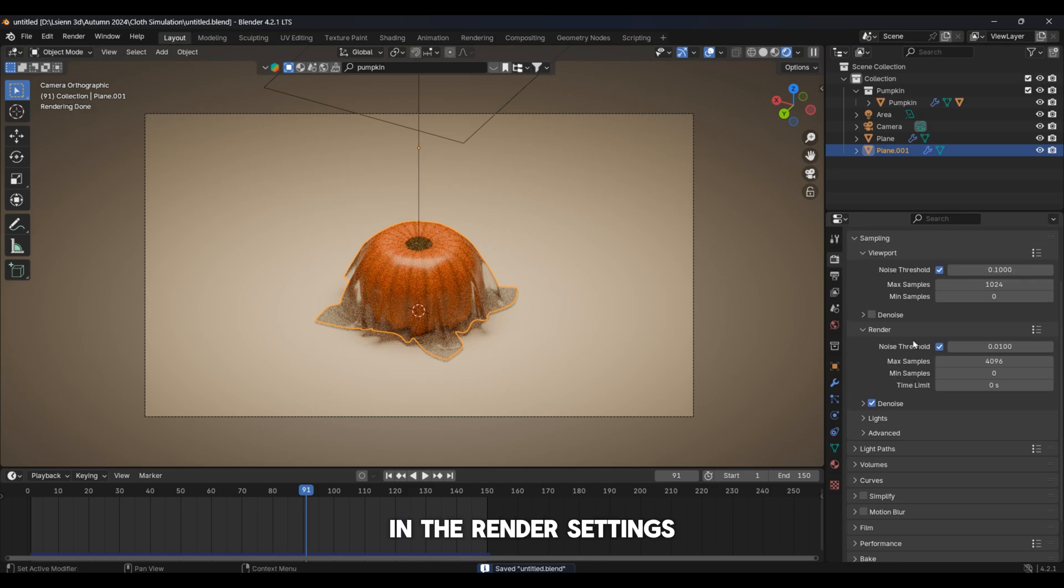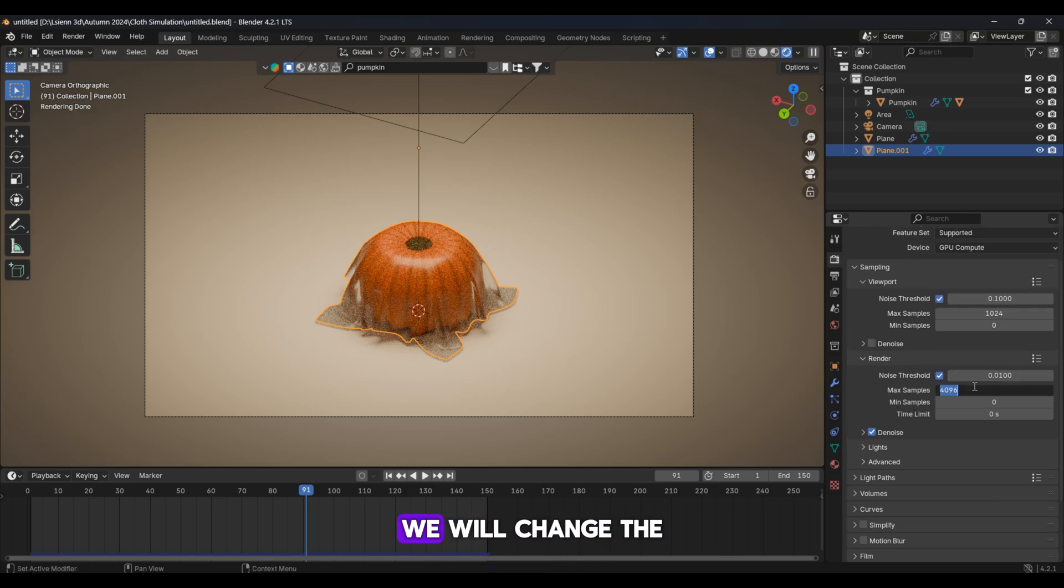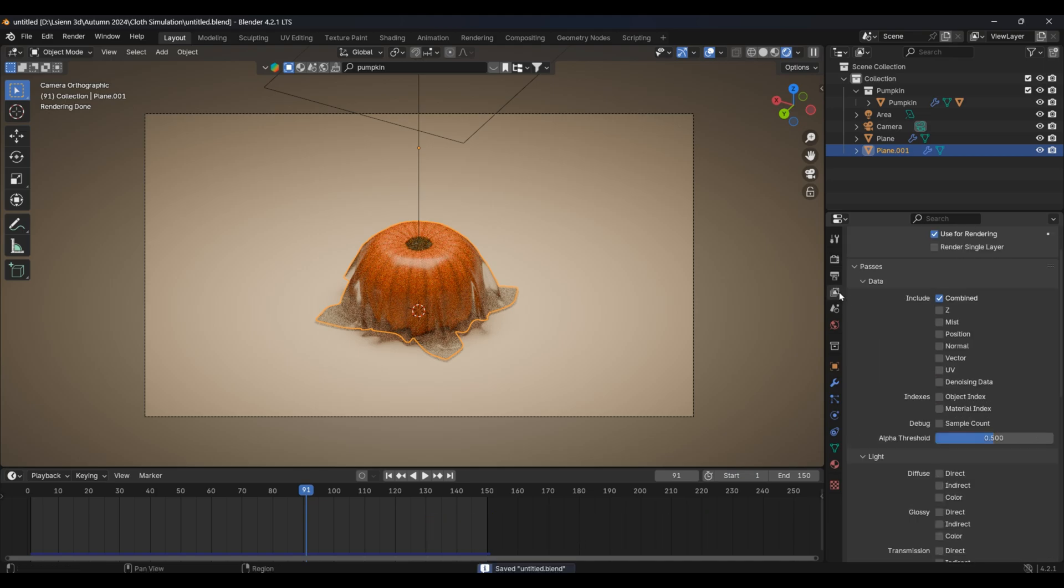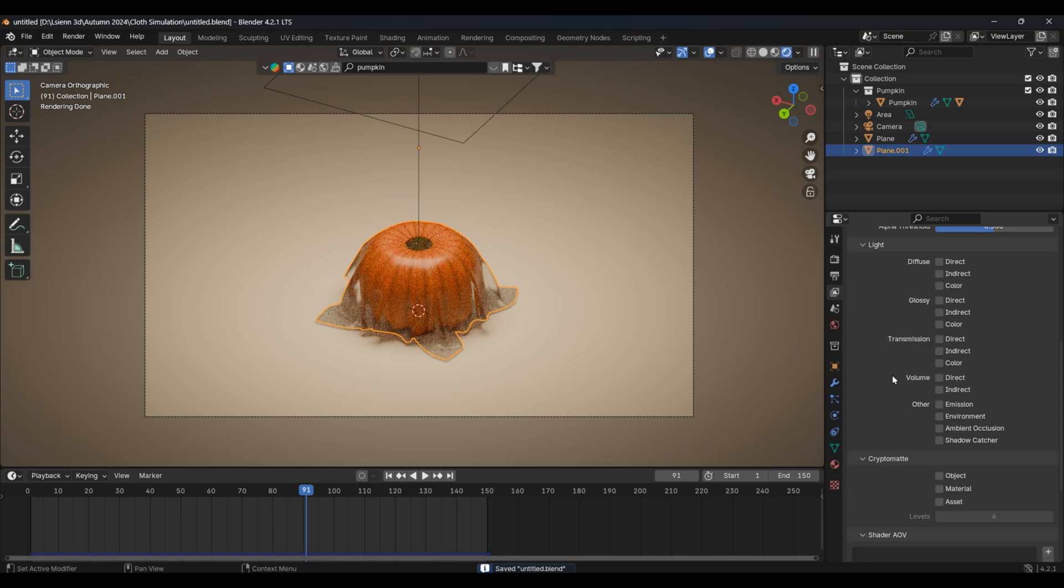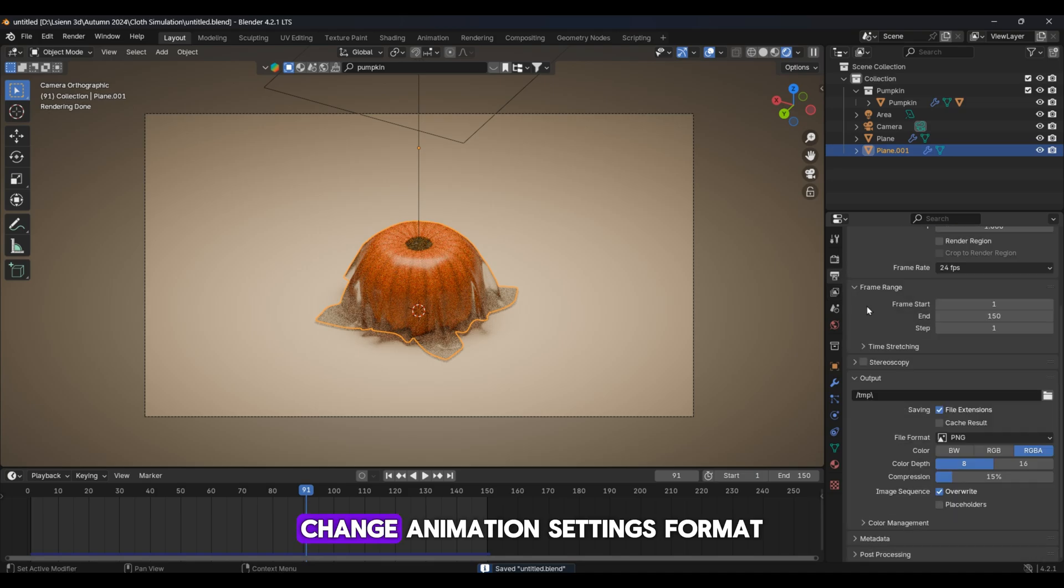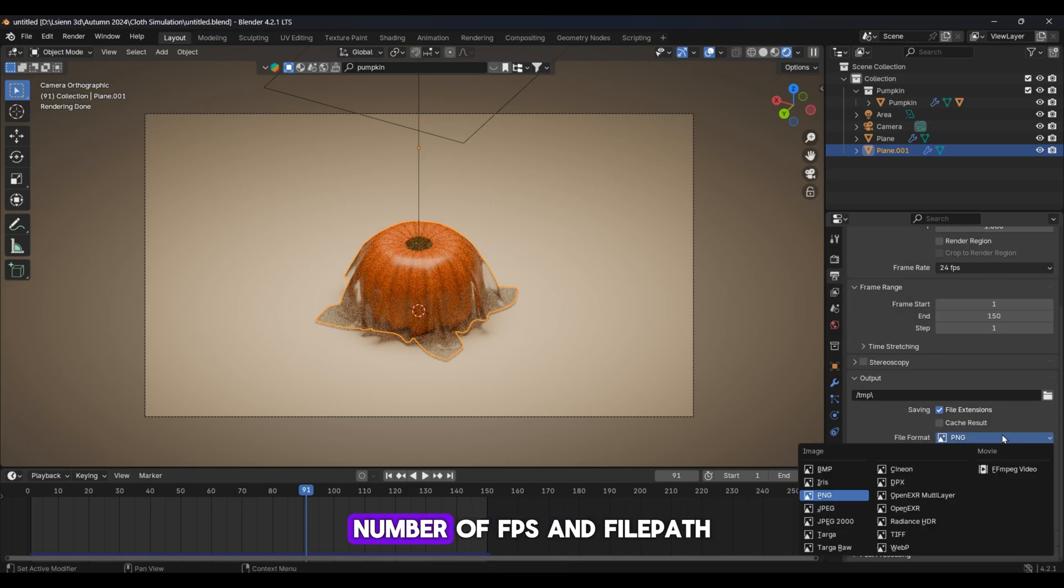In the render settings, we will change the number of samples to 128. At this stage, be sure to enable Denoise. Change animation settings, format, number of FPS, and file path.